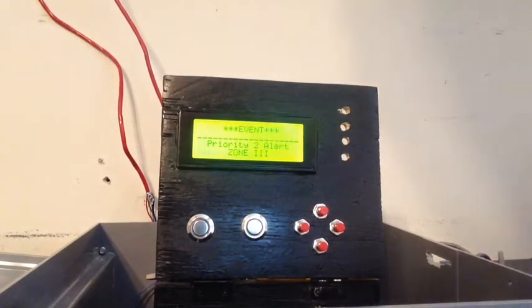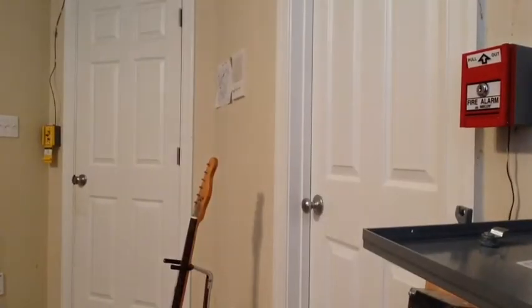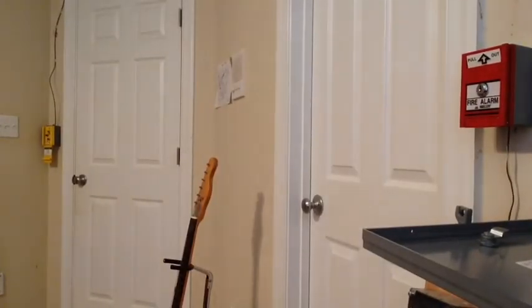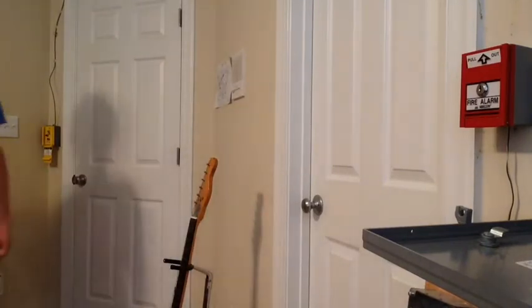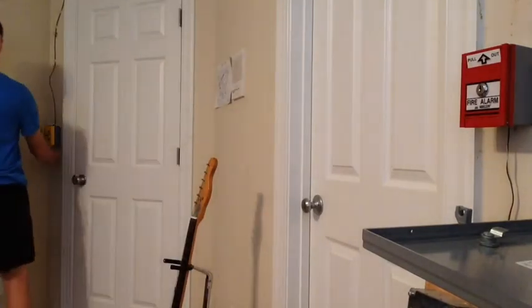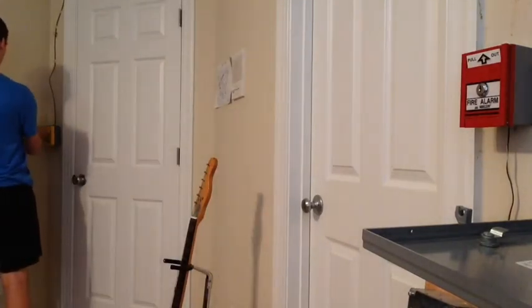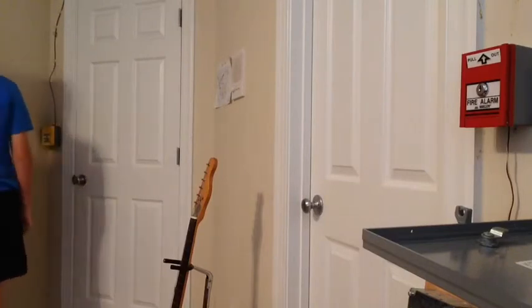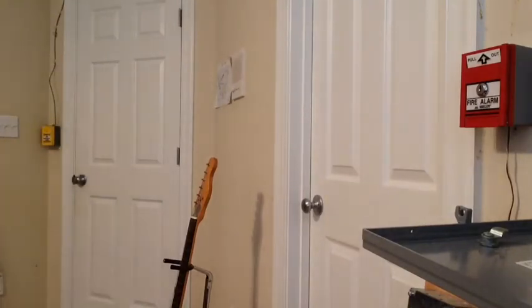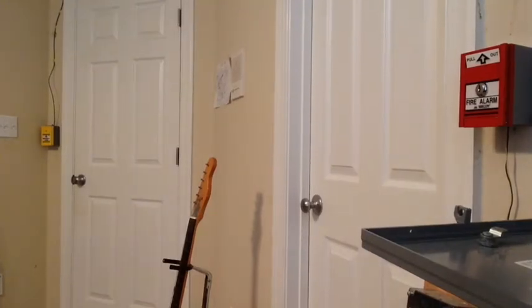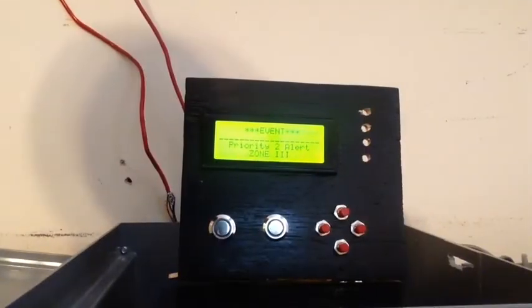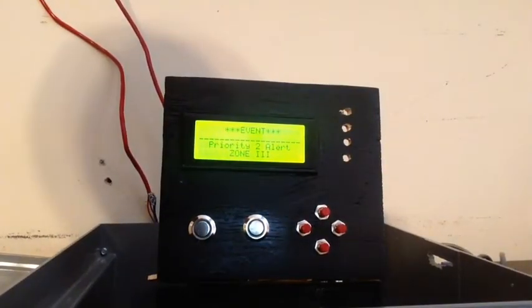Now I am going to go over and I will reset the Mircom MS-404U, as you can see there. So that is reset. We can now reset the panel, which I will be doing from the enunciator.